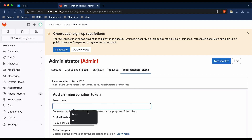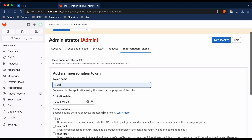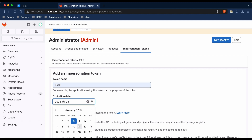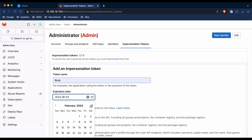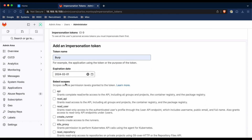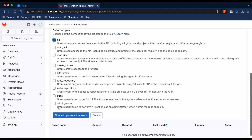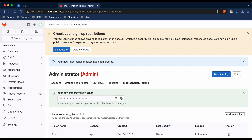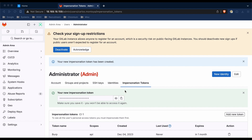We're going to give the token a name and set the expiration date. I'm going to set this for February 2024, and I'm also going to give it the scope of API. I'm then going to create the impersonation token. You'll need to copy this token because you won't be able to see it again. I'm just going to store it safely in my notepad.